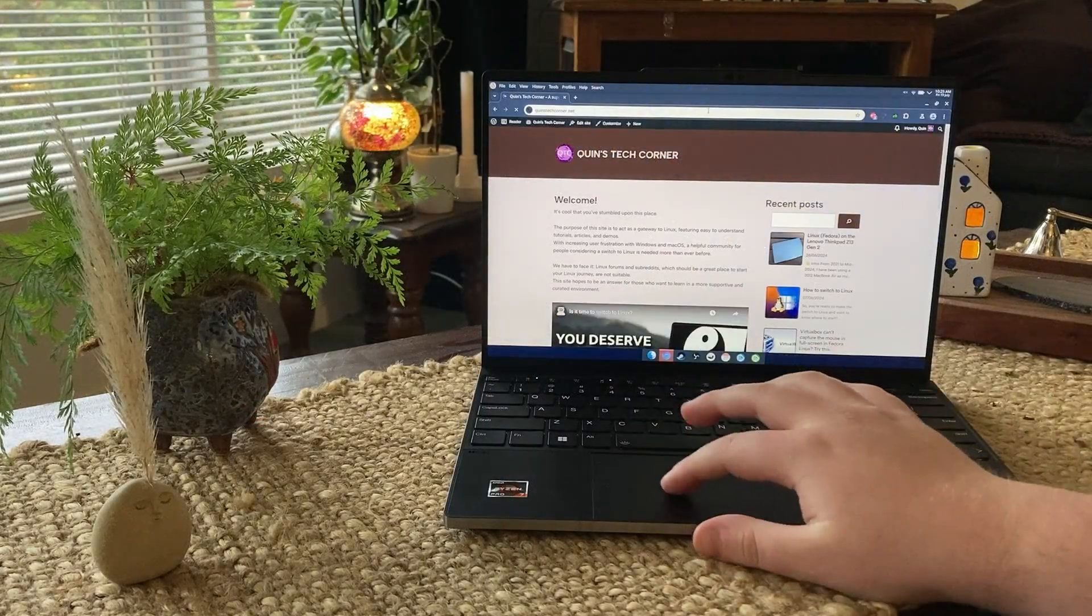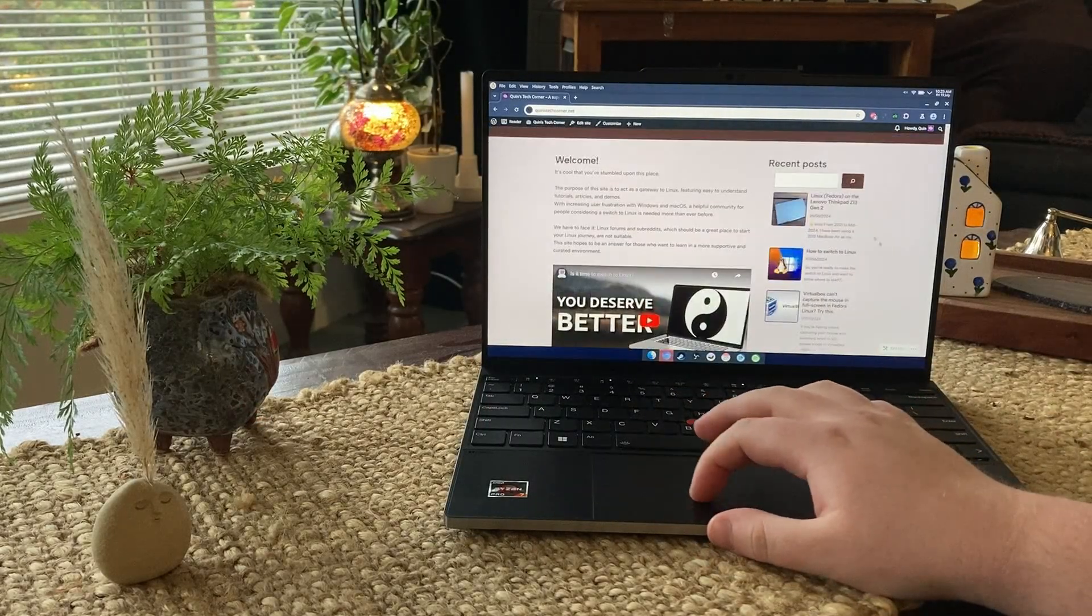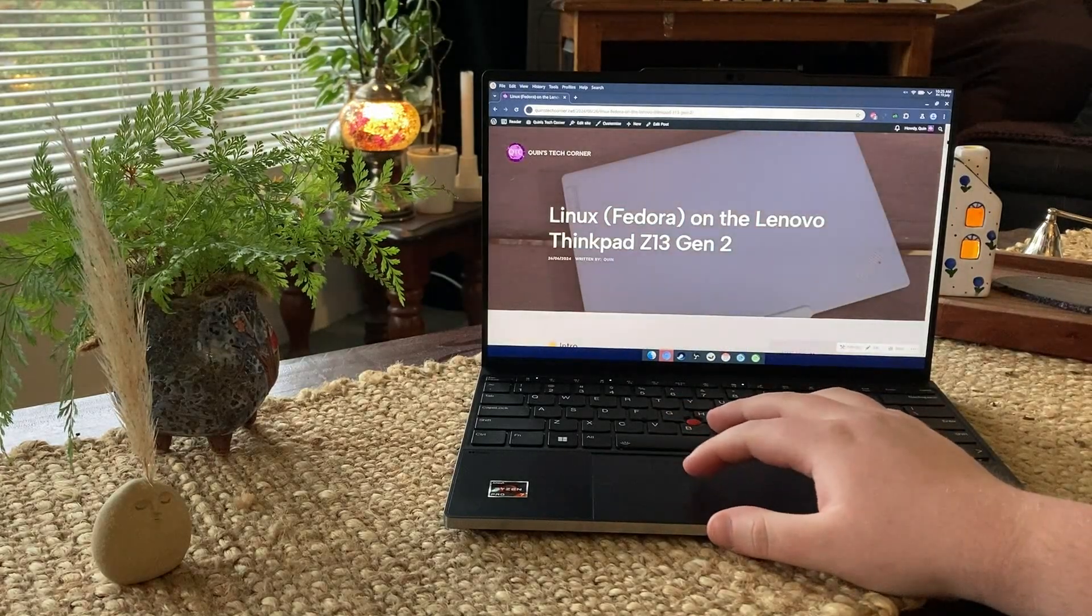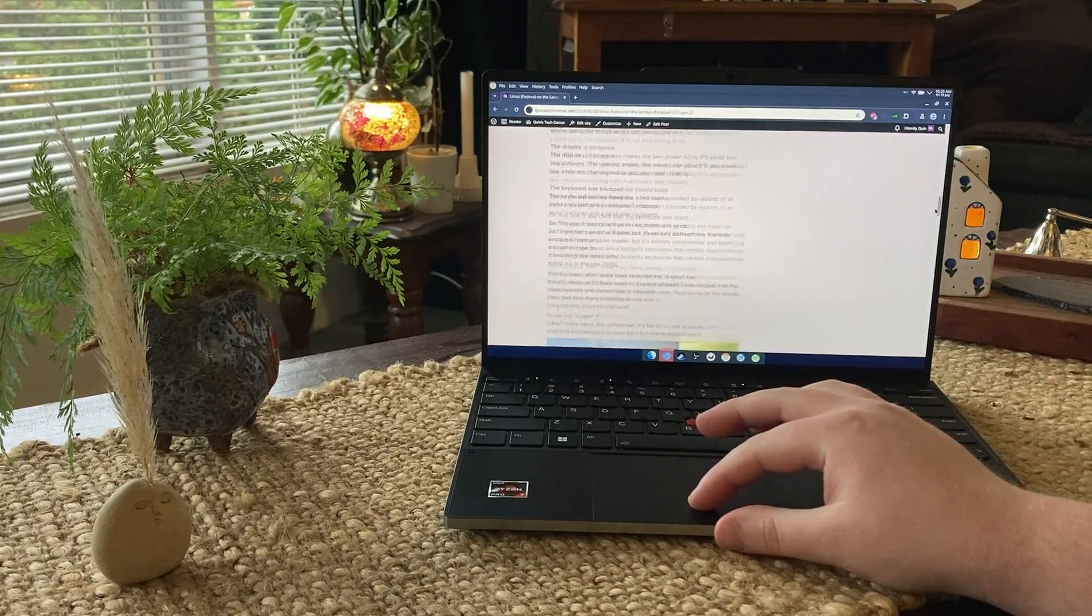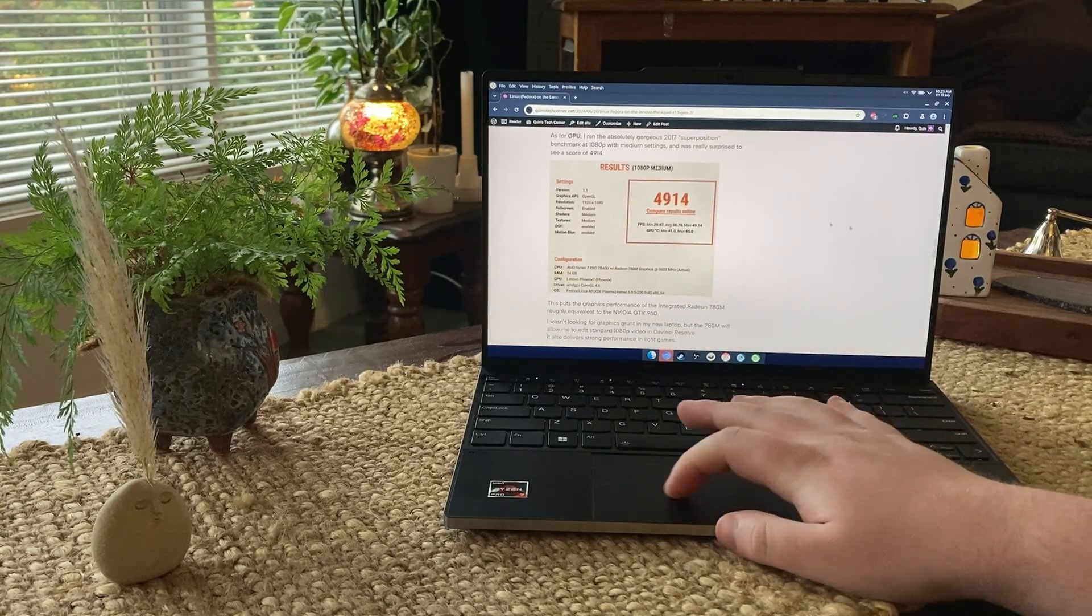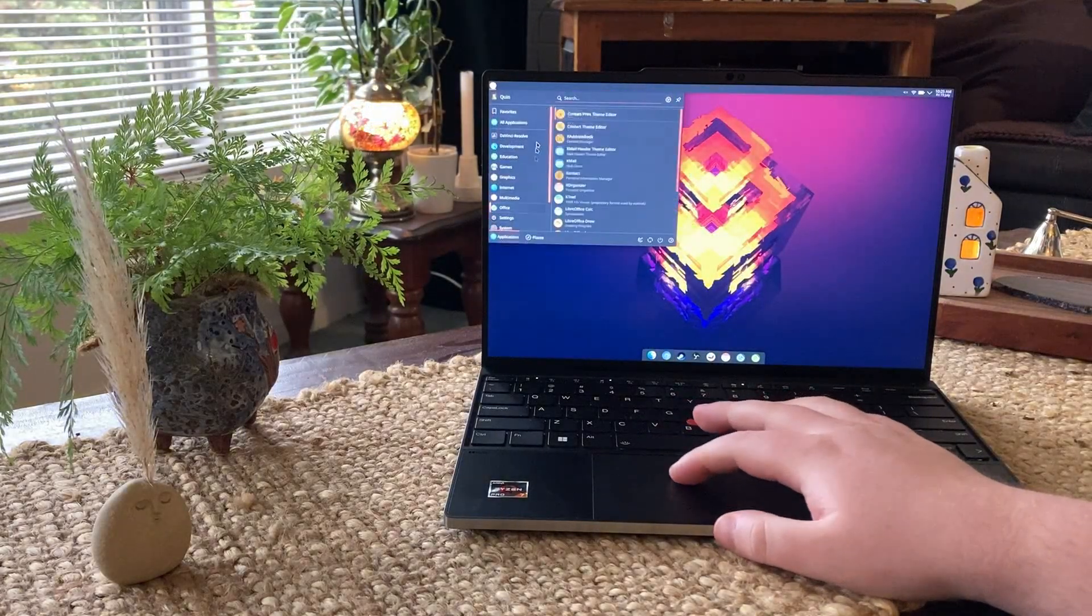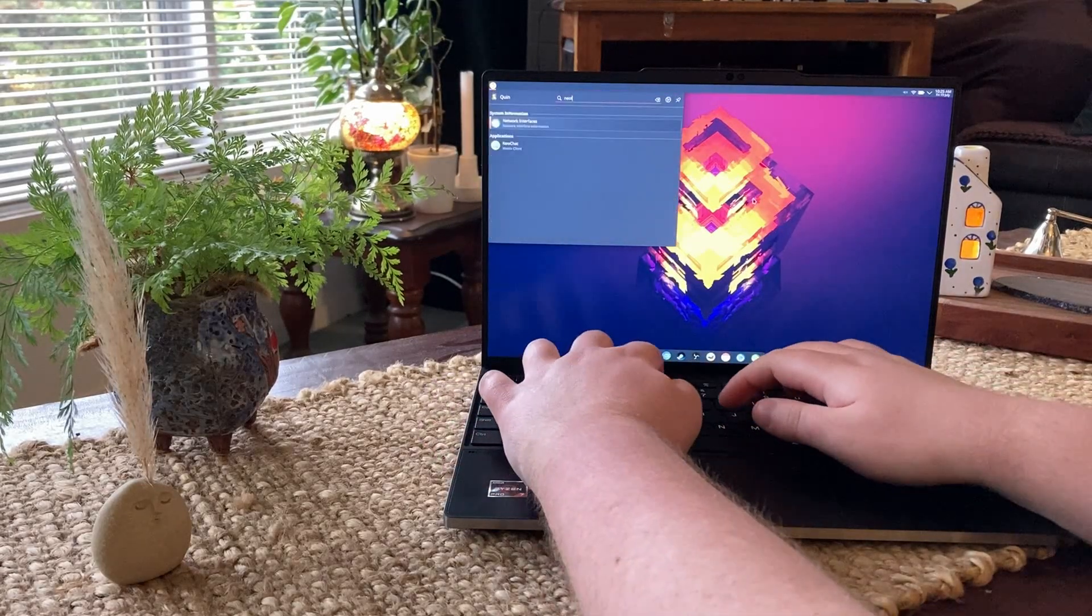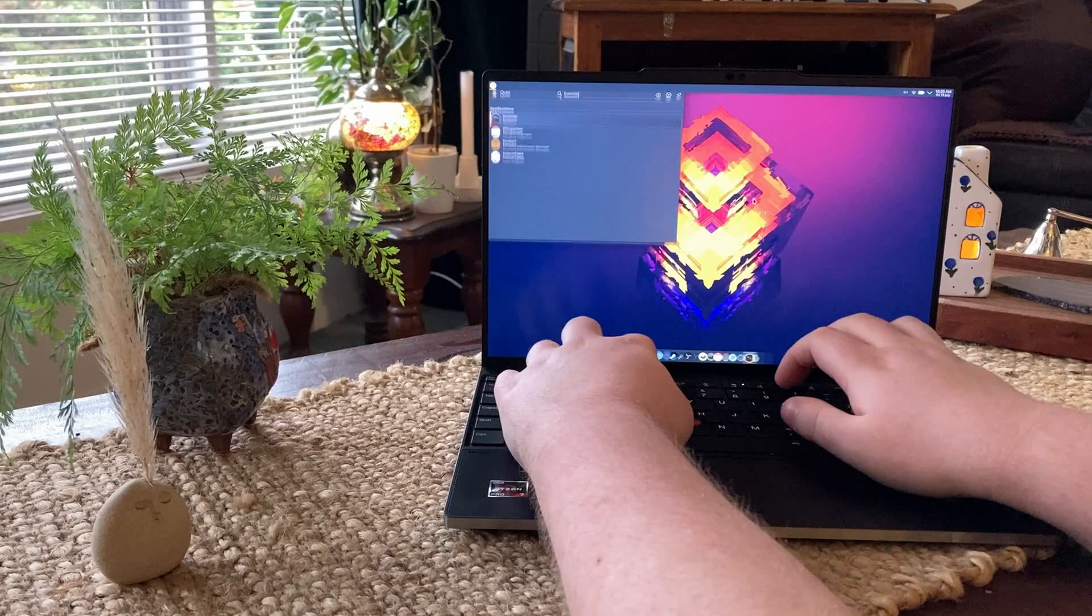The display is fantastic. The 1920 by 1200 panel goes up to around 400 nits of brightness, which looks great. I've dialed it up to 100% for the video, but my camera really doesn't do it justice. It's also a low power IPS display, which is great for saving battery. You can configure this machine to have a higher refresh OLED display, but I passed on that because I don't need any more than 60Hz on a laptop, and it uses more power.